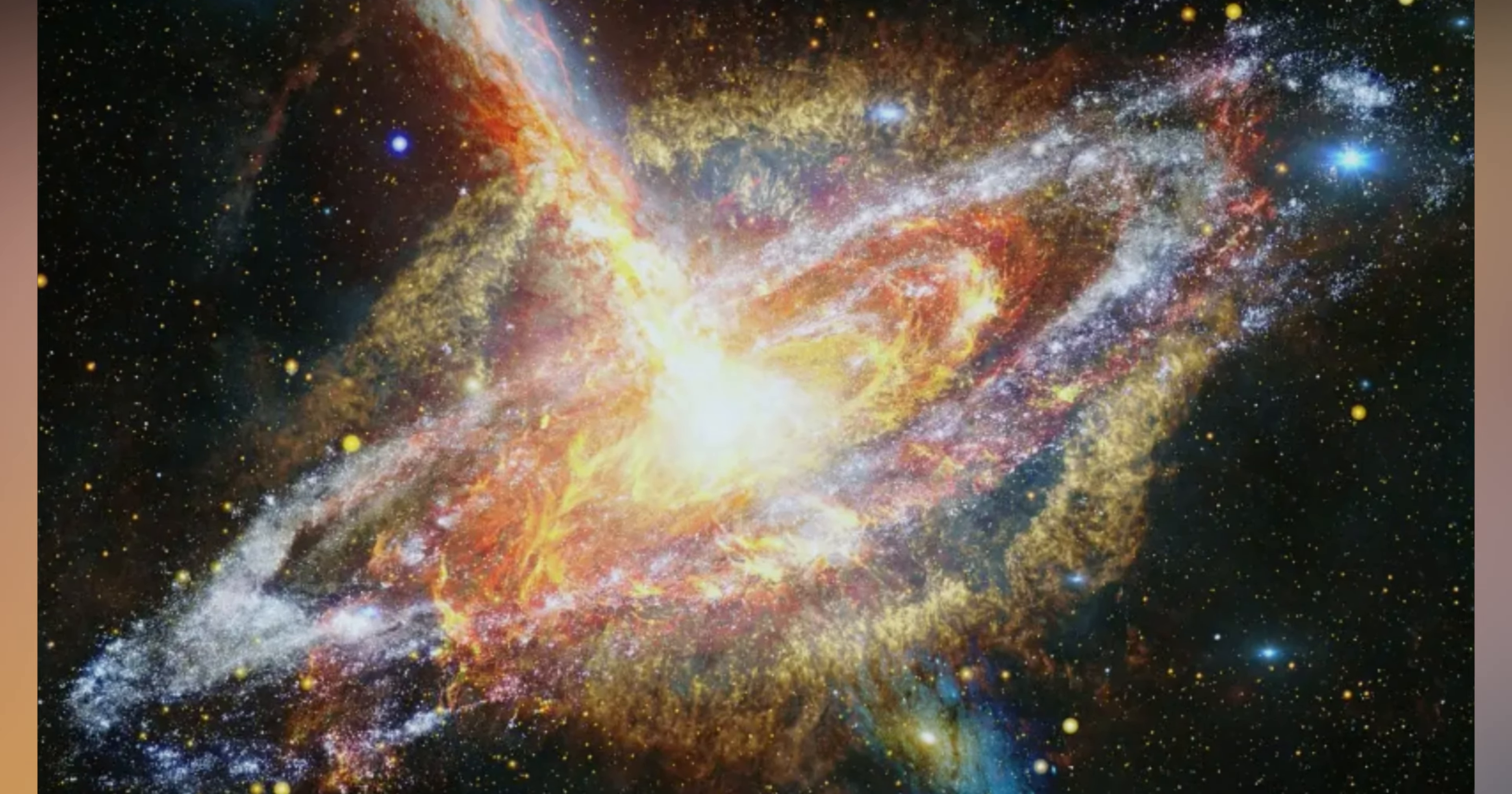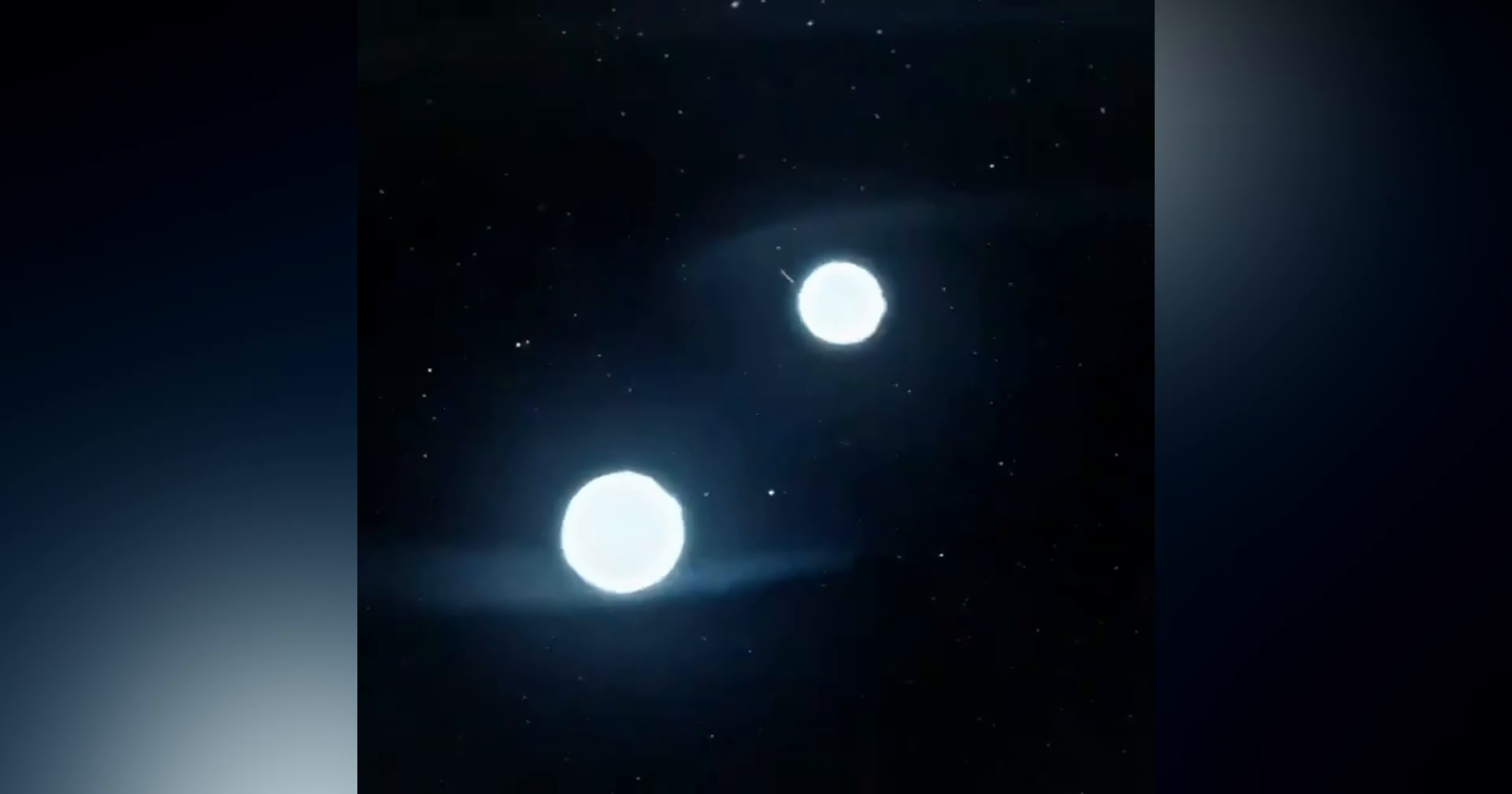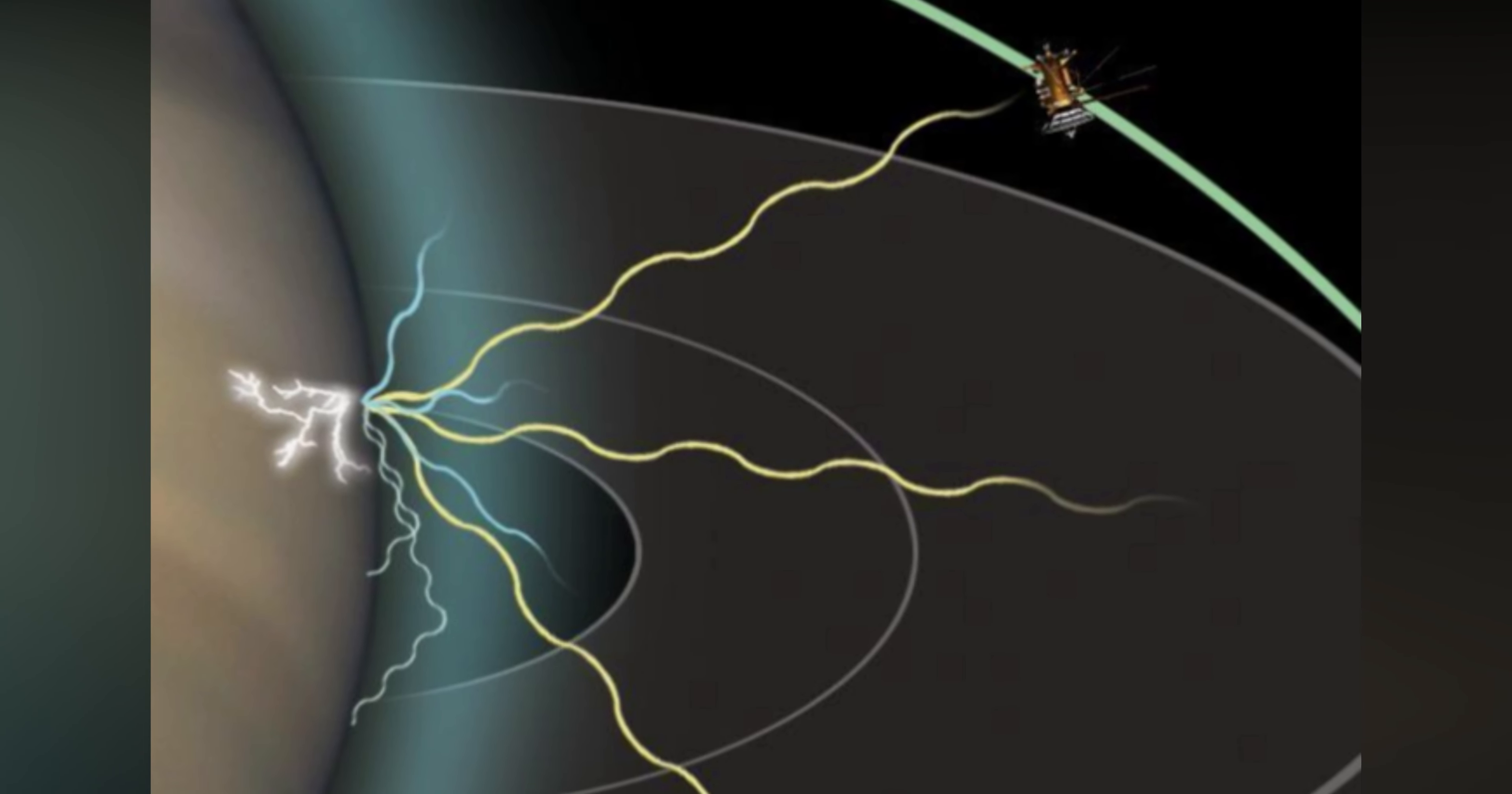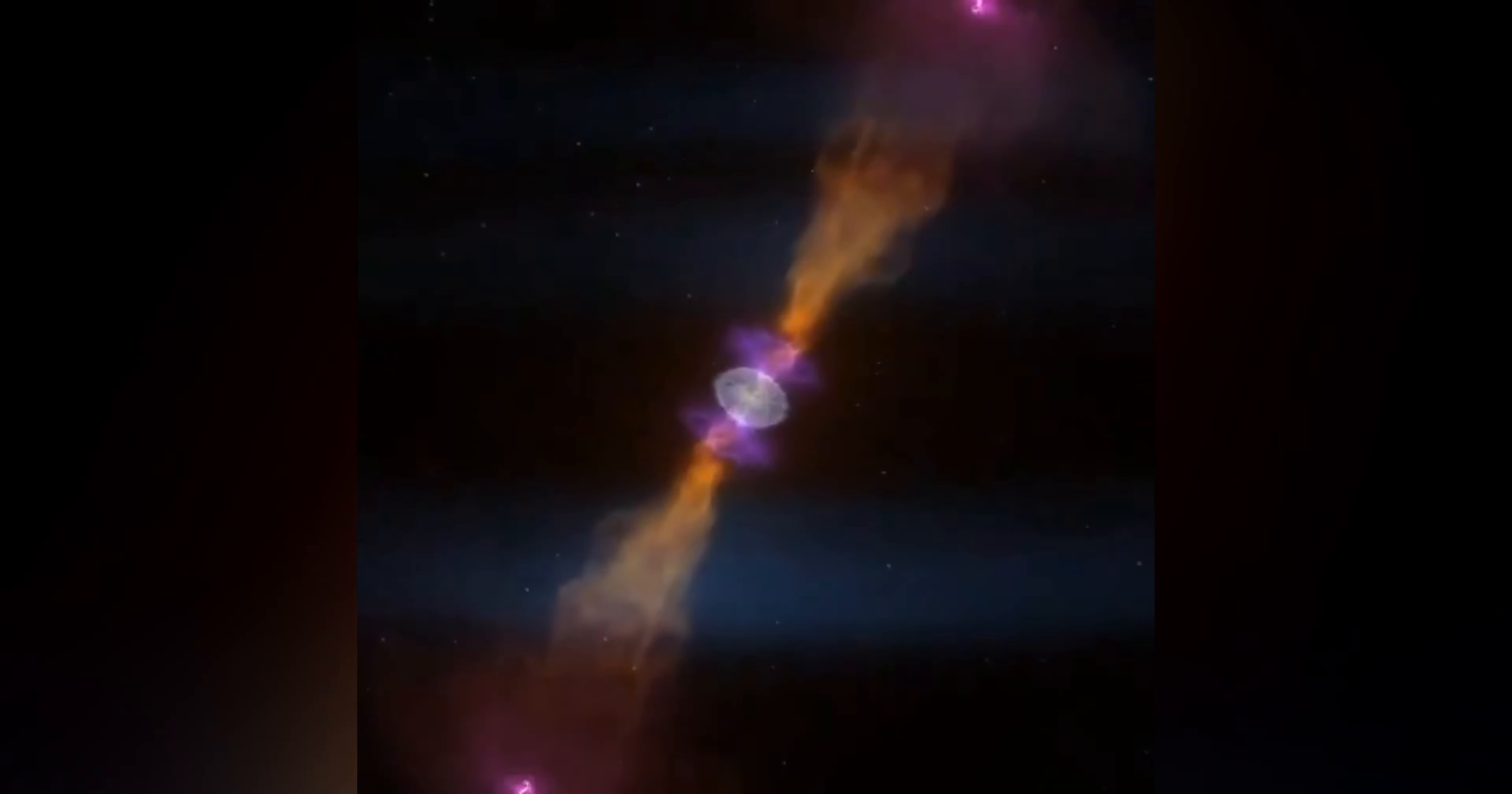Pulsars are rapidly rotating neutron stars that emit beams of radiation, including radio waves. These beams of energy can be detected as periodic signals on Earth, and they were initially mistaken for signals from extraterrestrial civilizations, earning them the nickname cosmic lighthouses.